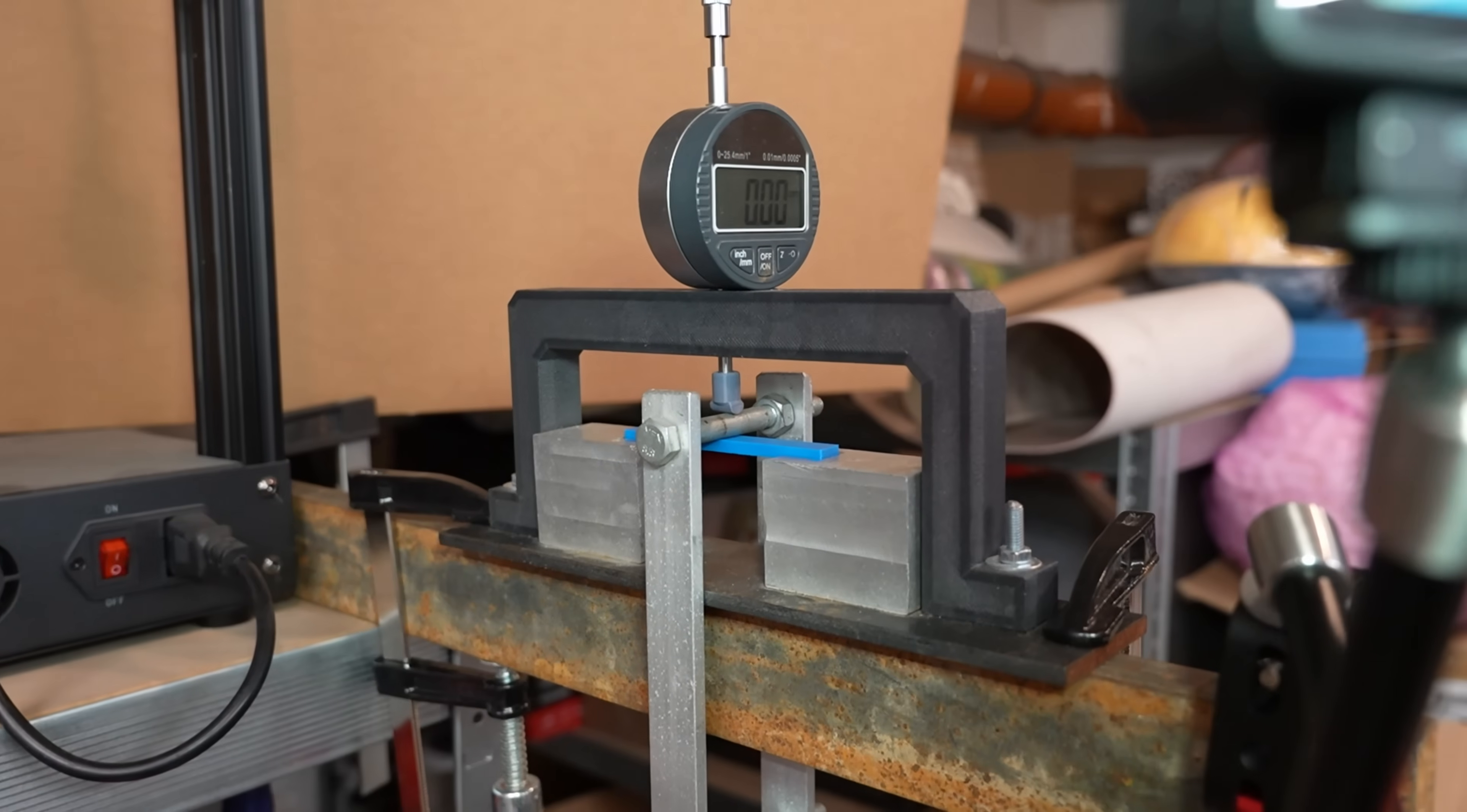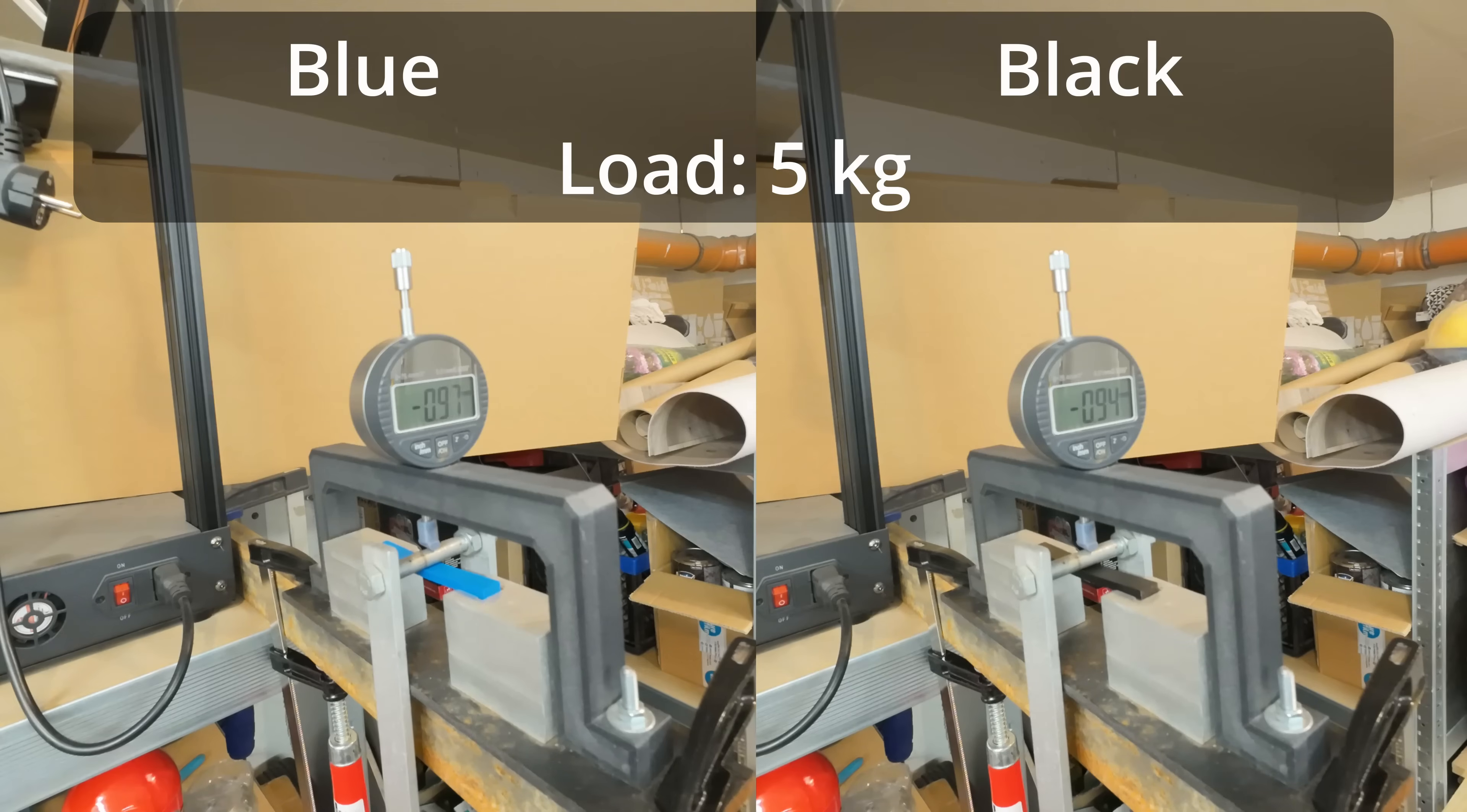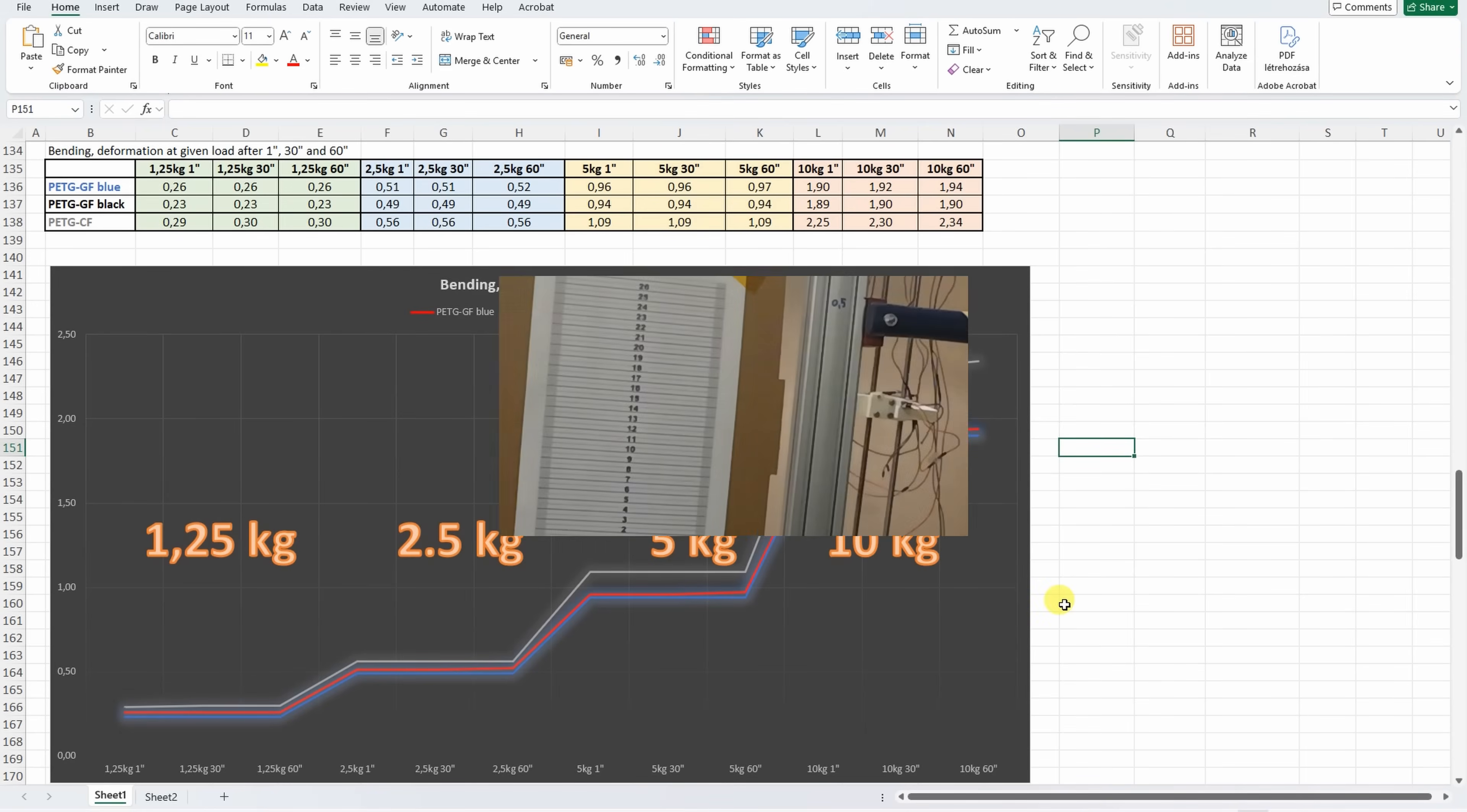Three point bending test where I will measure the deformation after 30 and 60 seconds under these loads. This is under 2.5 kg. Under 5 kg and no additional deformation during the time. And even 10 kg is not too much for these materials. Visually no permanent deformation after this test. Interesting compared to the carbon fiber version. Looks like the glass fiber PETG is slightly stiffer material with less deformation.